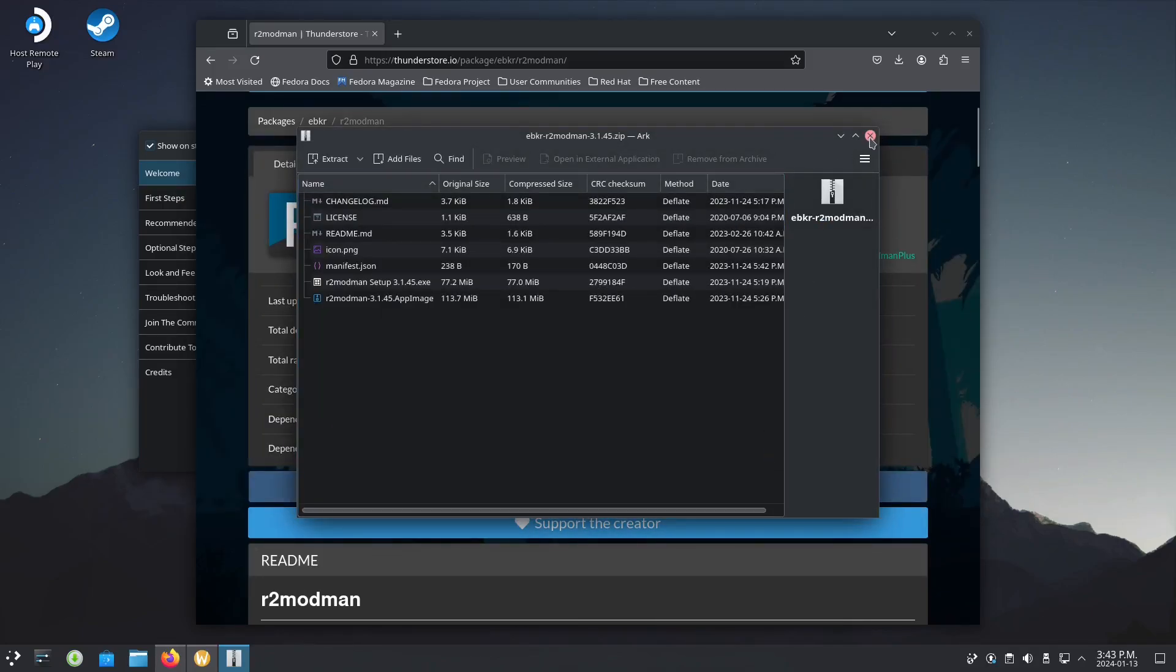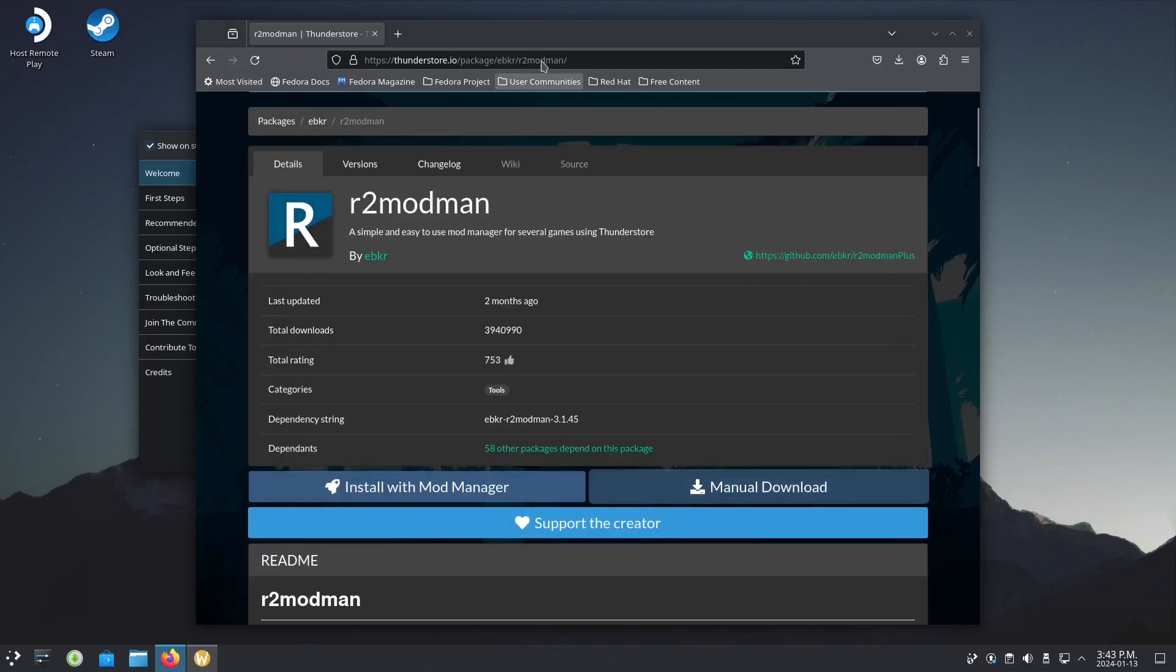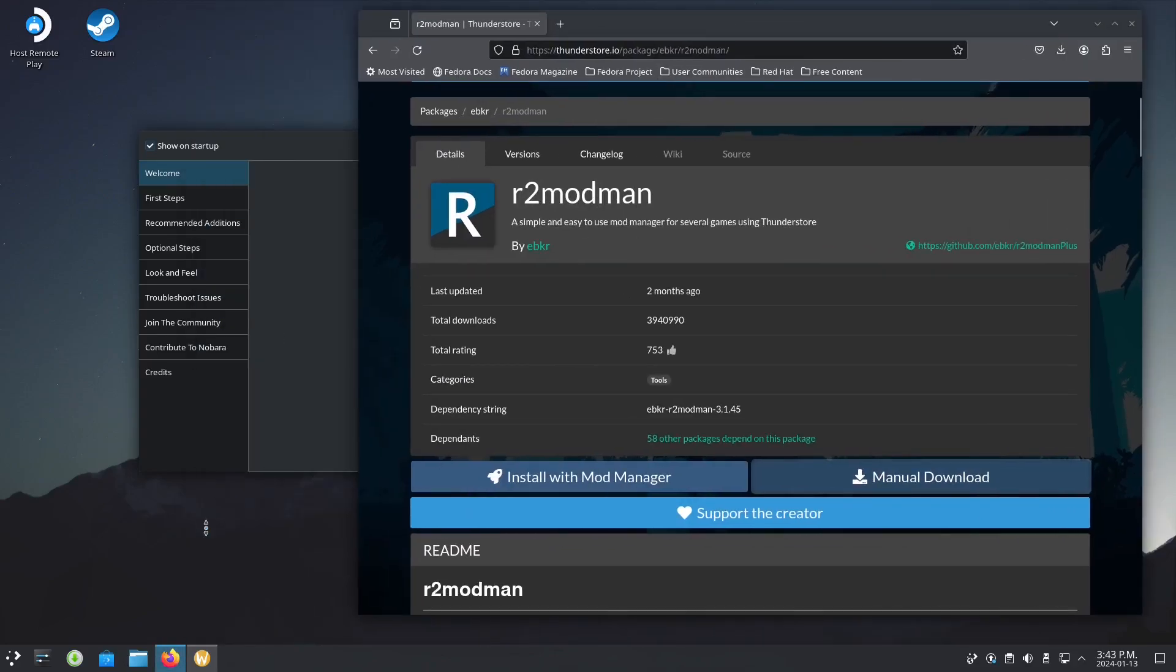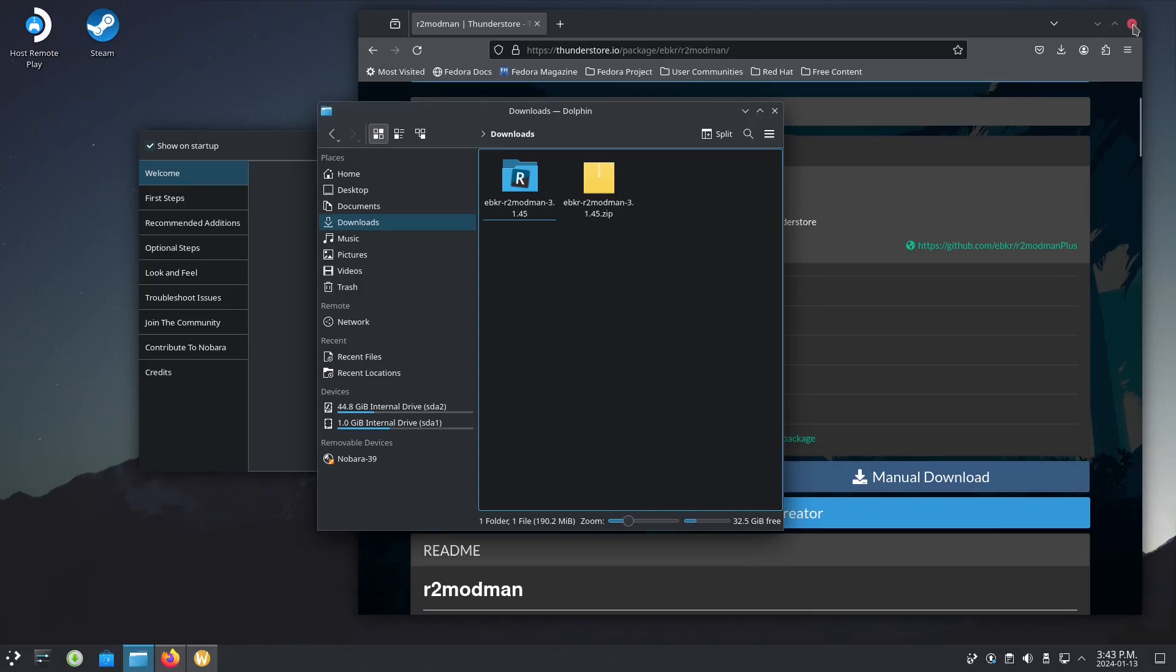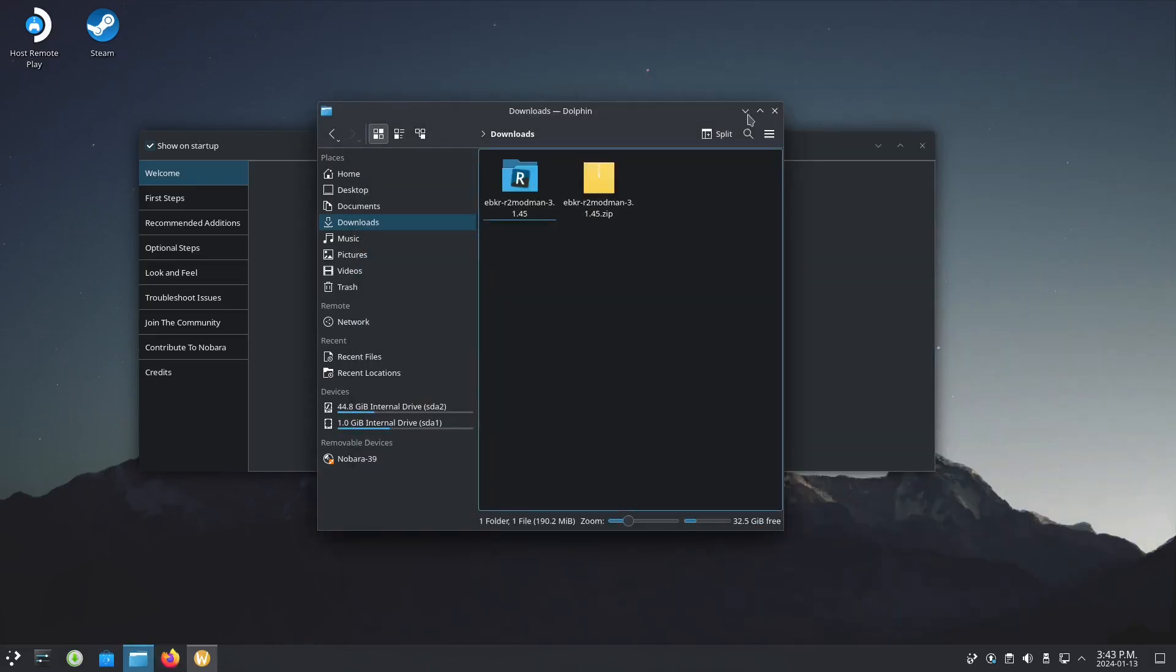Let's close this and open our file manager. As you can see, we have the download here.